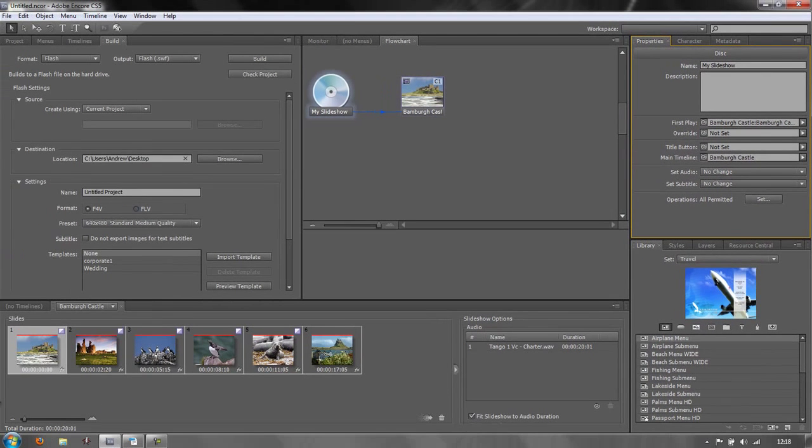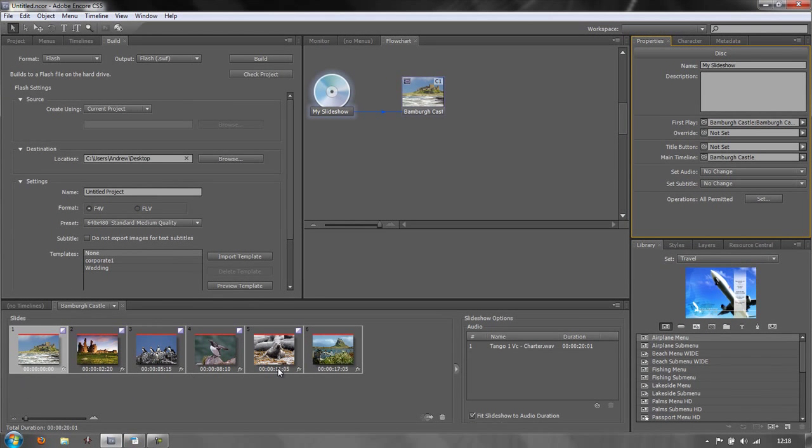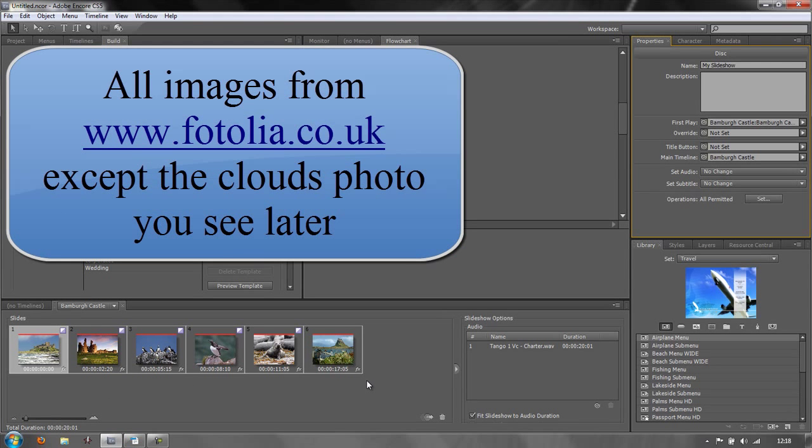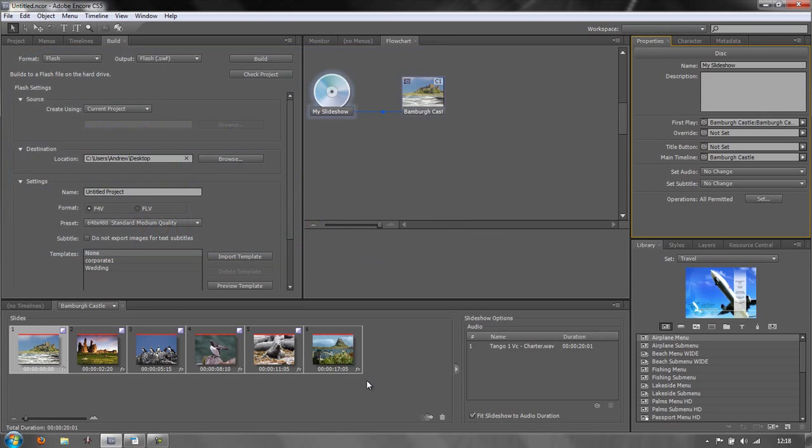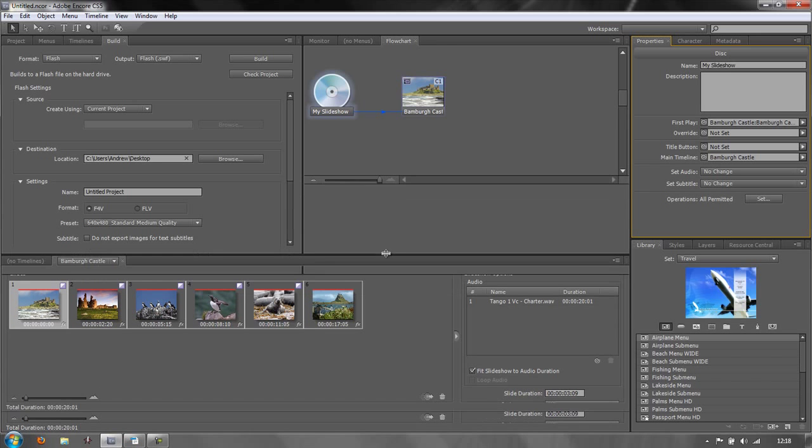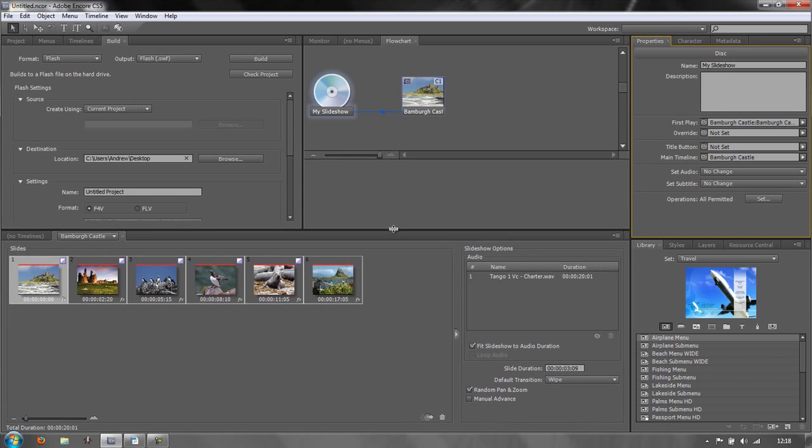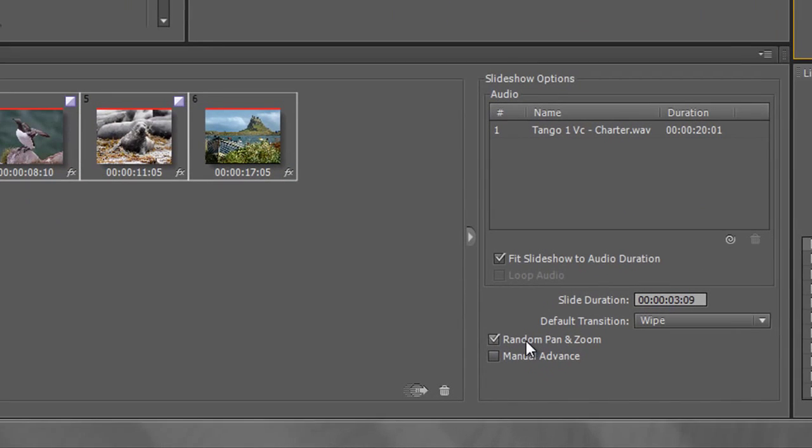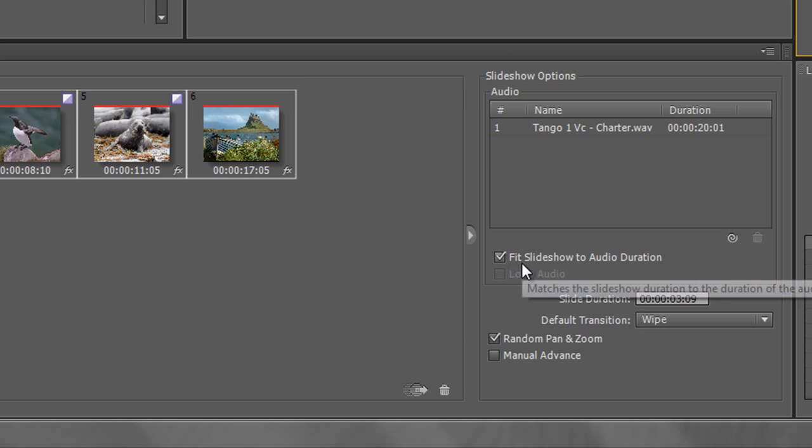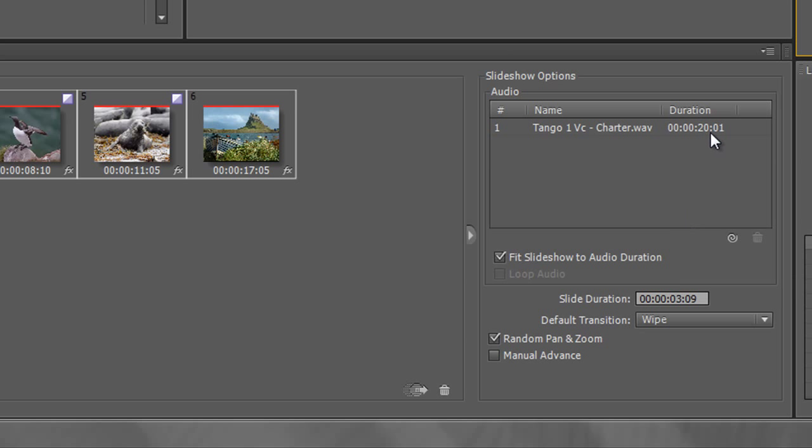Now so far we have created one slideshow where we've imported these images. Incidentally, all the images I use today with the exception of one which I took myself have been got from Fotolia. Fotolia.co.uk and there's different versions for different countries where you can buy images and have the rights to use them. So we've brought these images in, we've cropped them in the previous tutorials. We've added random pan and zoom, a default wipe, and added some music. We've made sure that the slideshow fits the audio duration. The audio duration is 20 seconds.